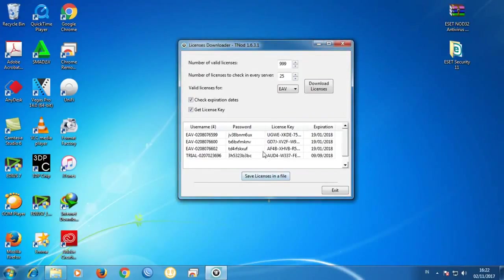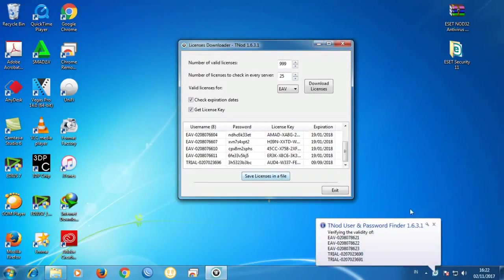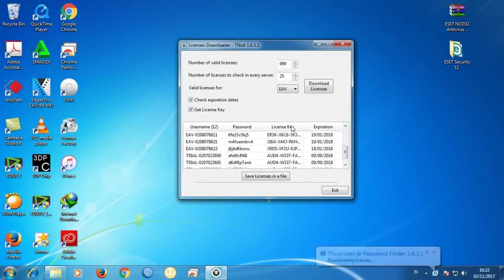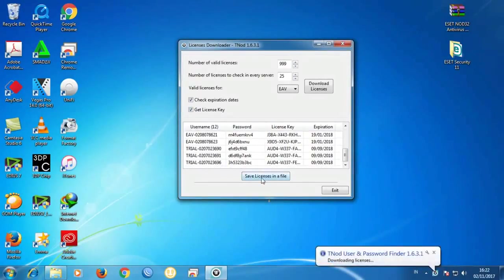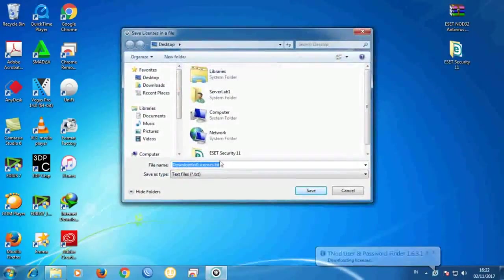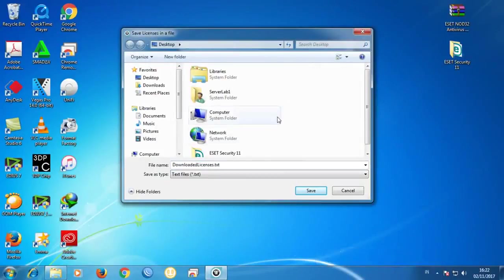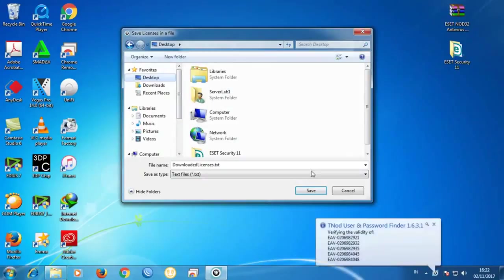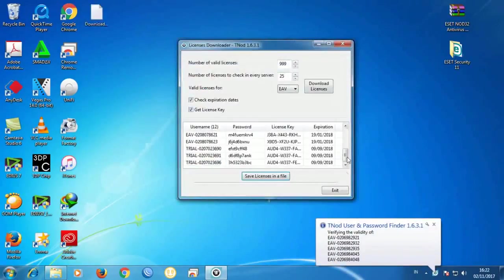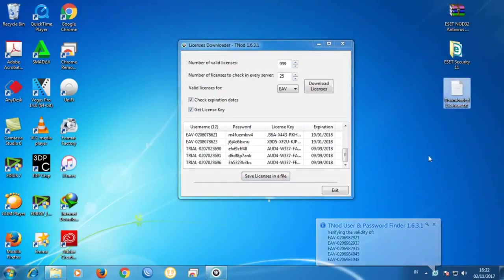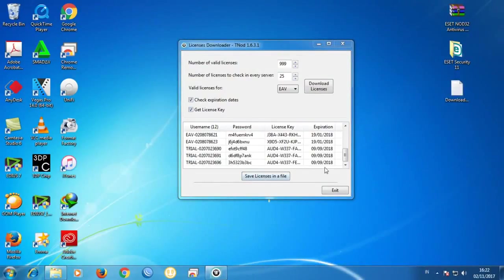Once it's done and you have enough licenses, click 'Save licenses to a file.' You can put the file anywhere you want — I'm going to put it on the desktop. It's saved. After it's all done, click Exit.